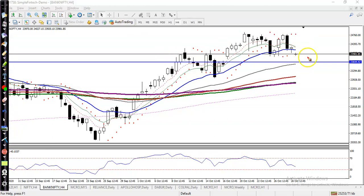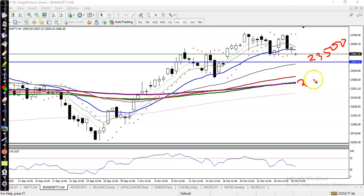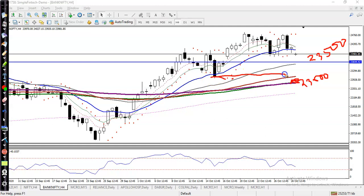The most important support line is around 23,500. The next important level is around 23,000, because there is the 200 exponential moving average. This is the lower point, and there is a probability that price will retrace or pull back to this level.